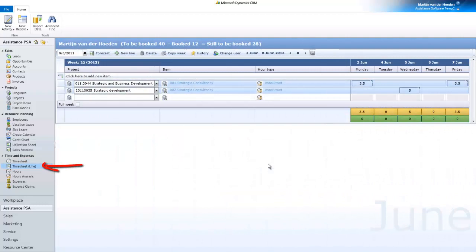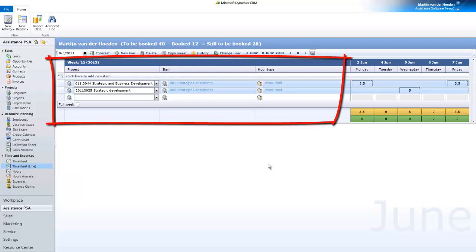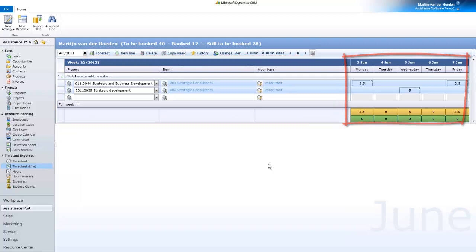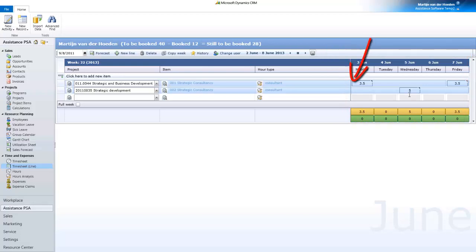The timesheet by line will provide you with a more metric-based user interface with, on the left side, the project information, and on the right side, the number of hours spent. You will find here the same functionalities as with the timesheet, only laid out differently.